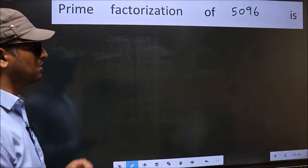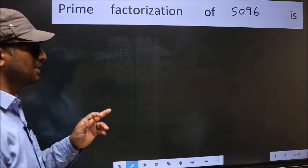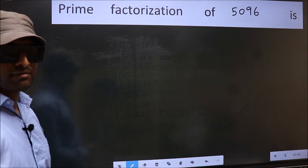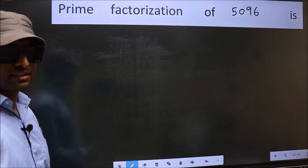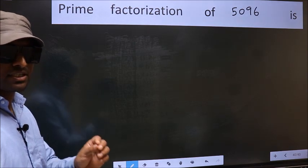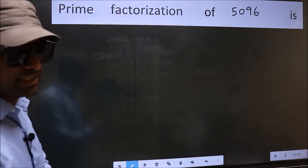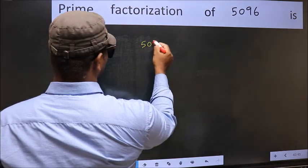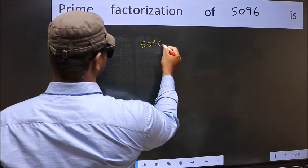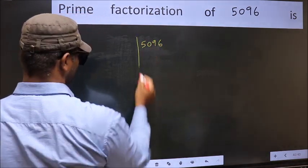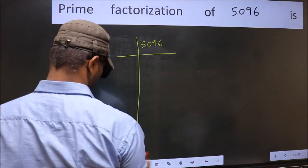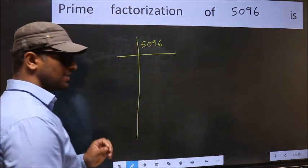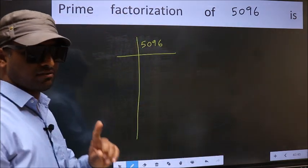Prime factorization of 5096. To do prime factorization, first we should frame it in this way: 5096. This is step 1.